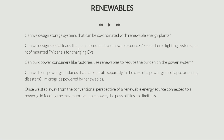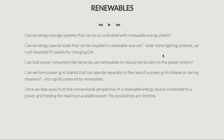Also, can we design special loads that can be coupled to renewable energy sources? For example, can we have a solar home lighting system — a solar panel connected to an incandescent lamp and maybe an electric fan? This is called a solar home lighting system, which is very popular in several parts of the world and can also serve as emergency lighting.